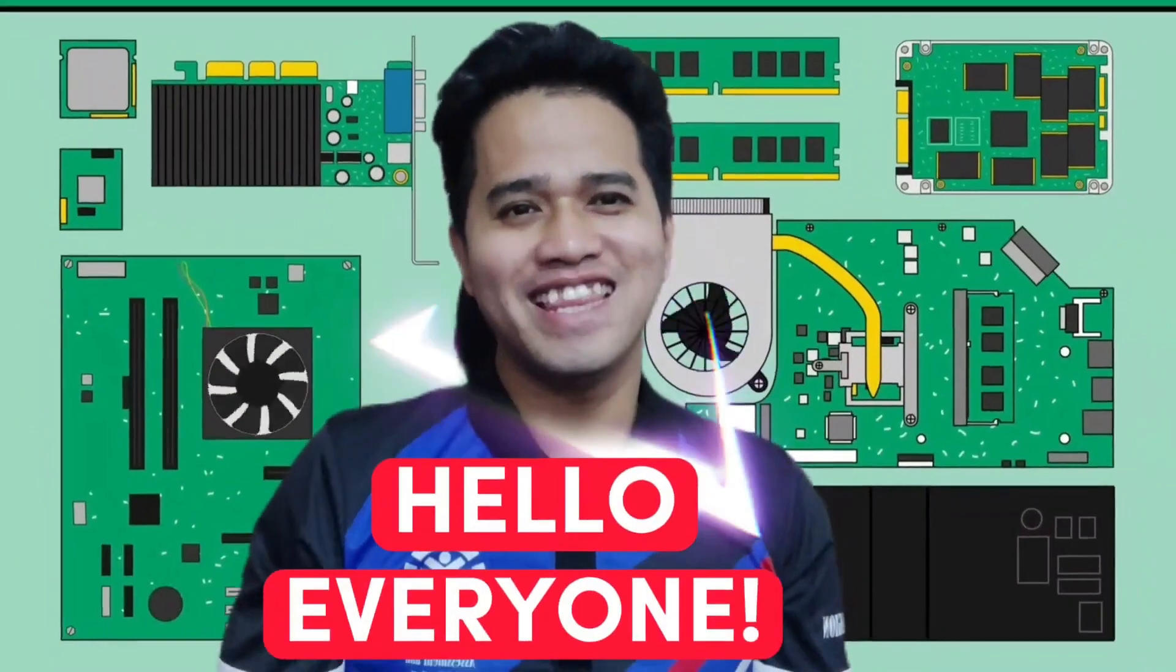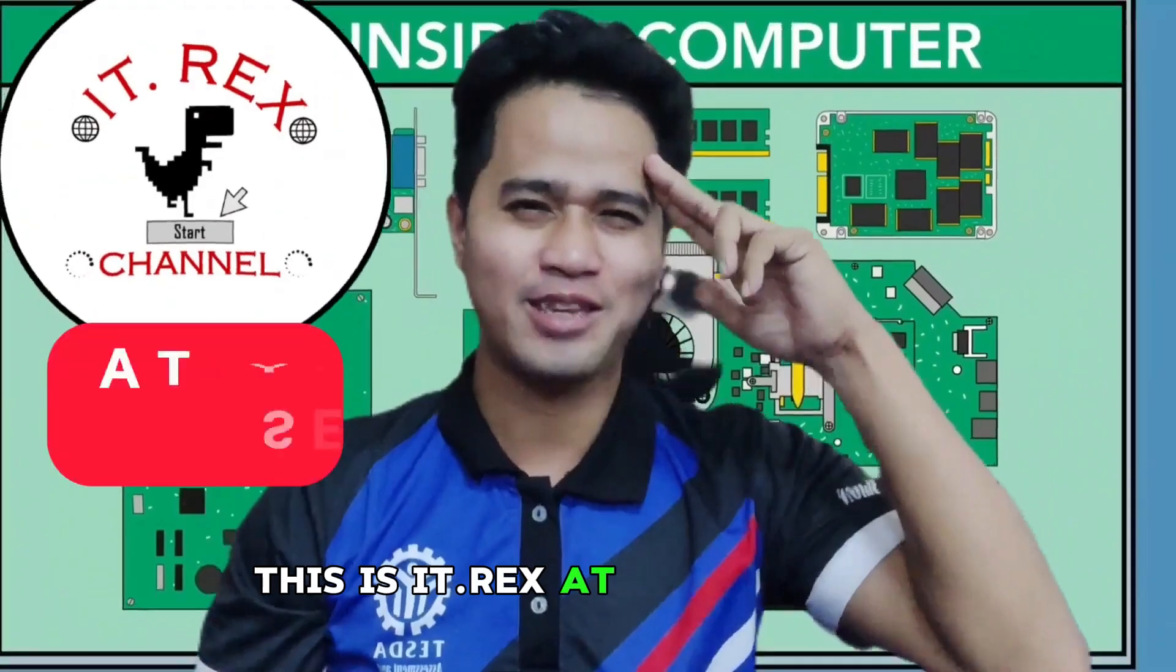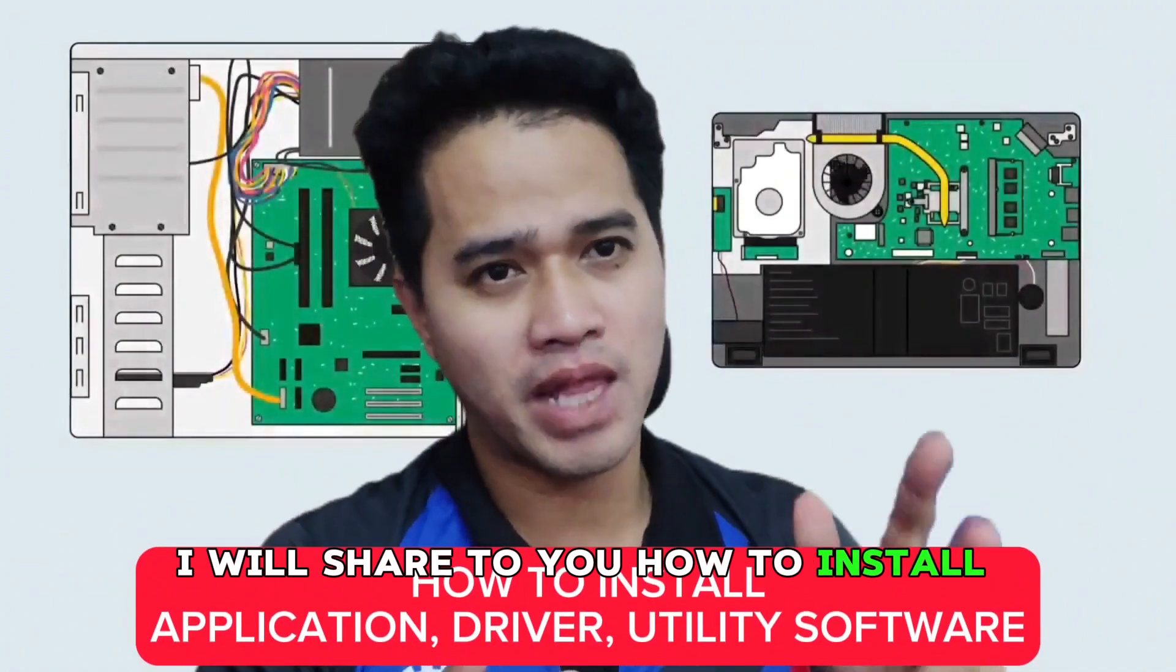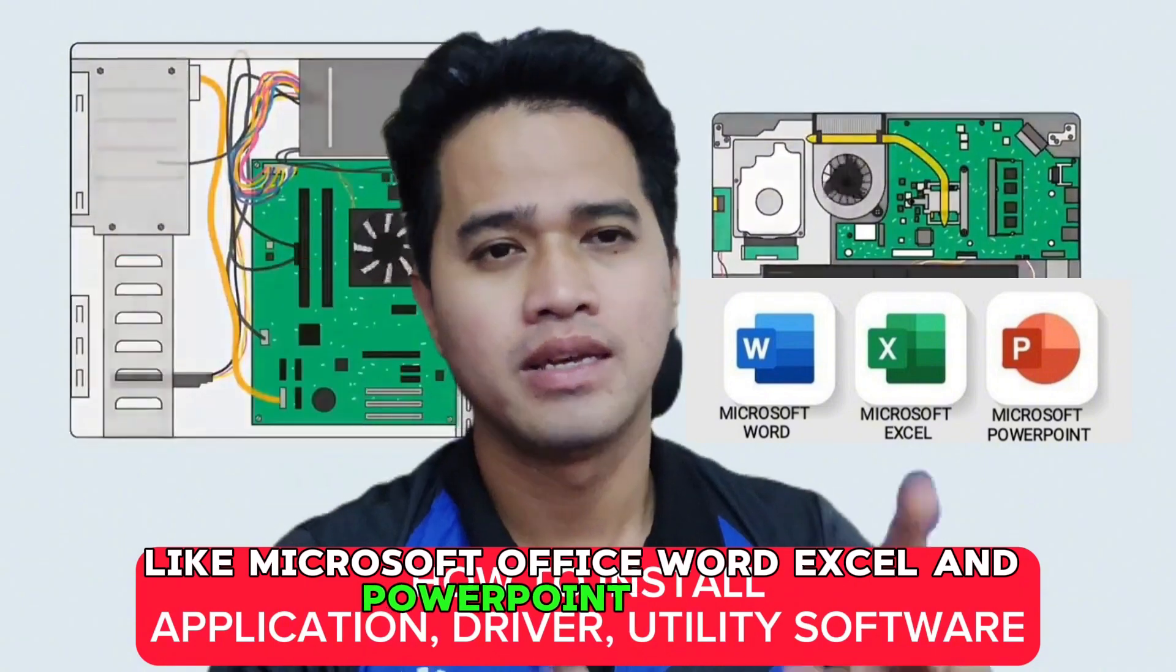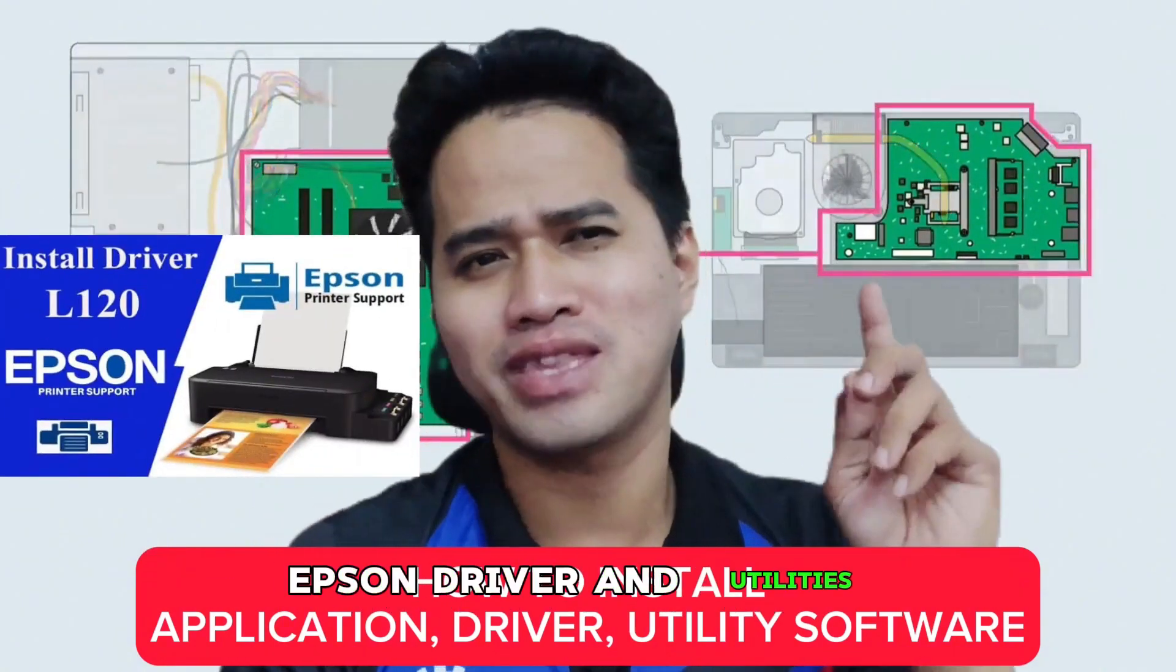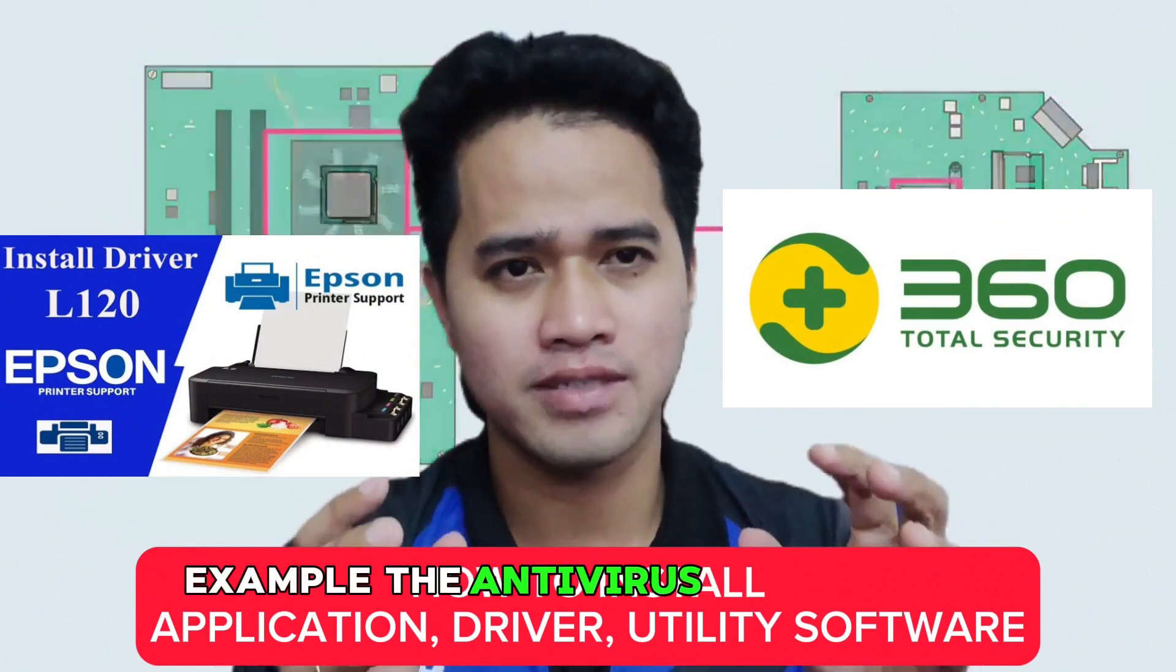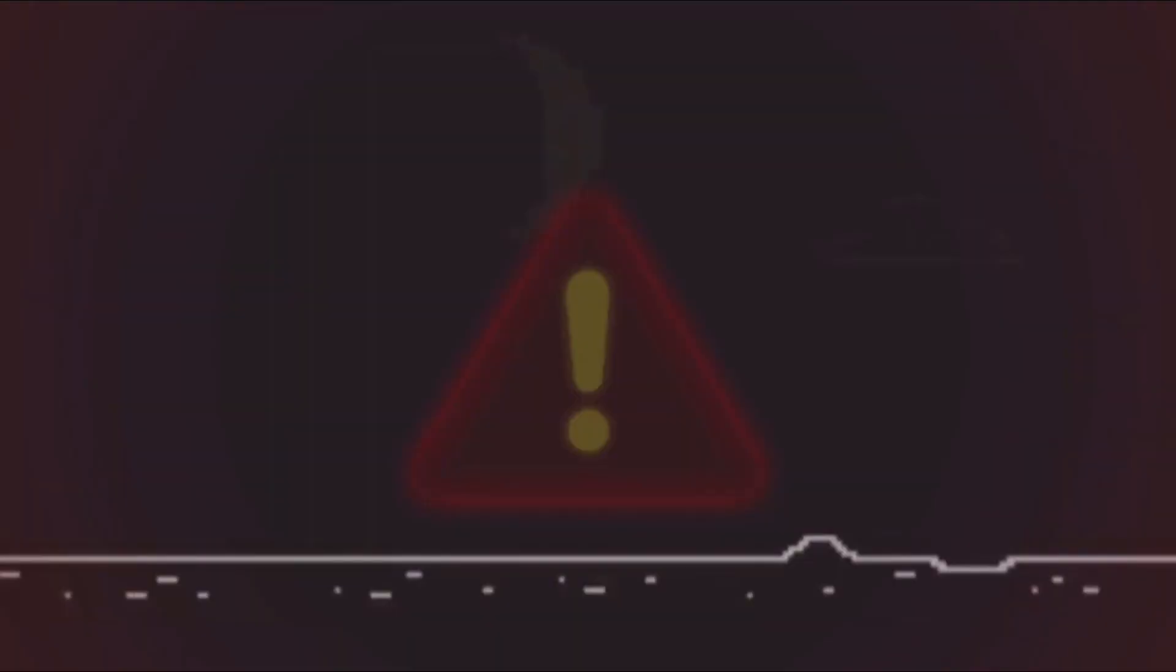Hello everyone! Welcome back to my channel. This is IKRX at your service. For today's video, I will share to you how to install application like Microsoft Office, Word, Excel, and PowerPoint. Drivers, Epson drivers, and utilities. Example, the Antivirus 360 security.